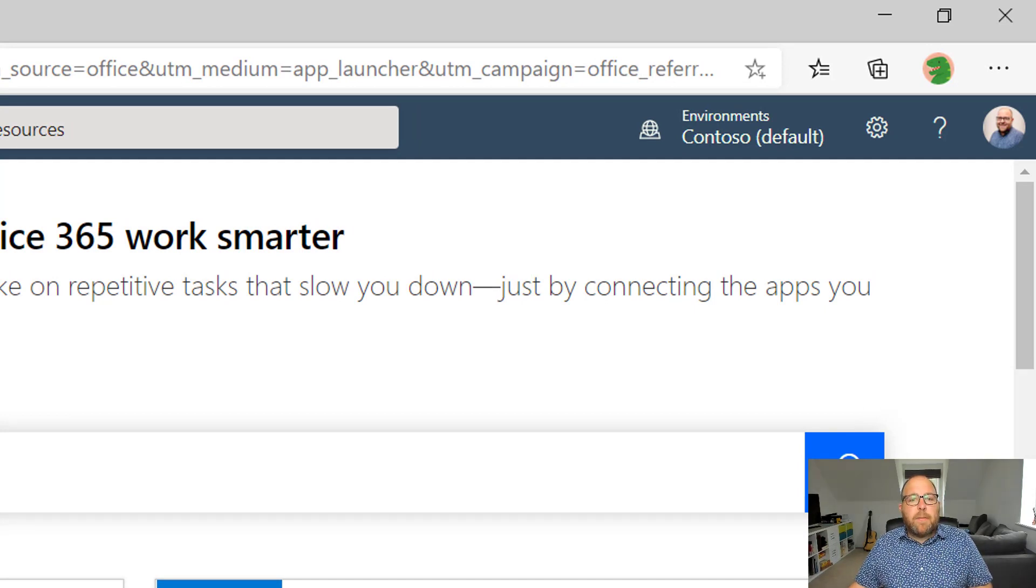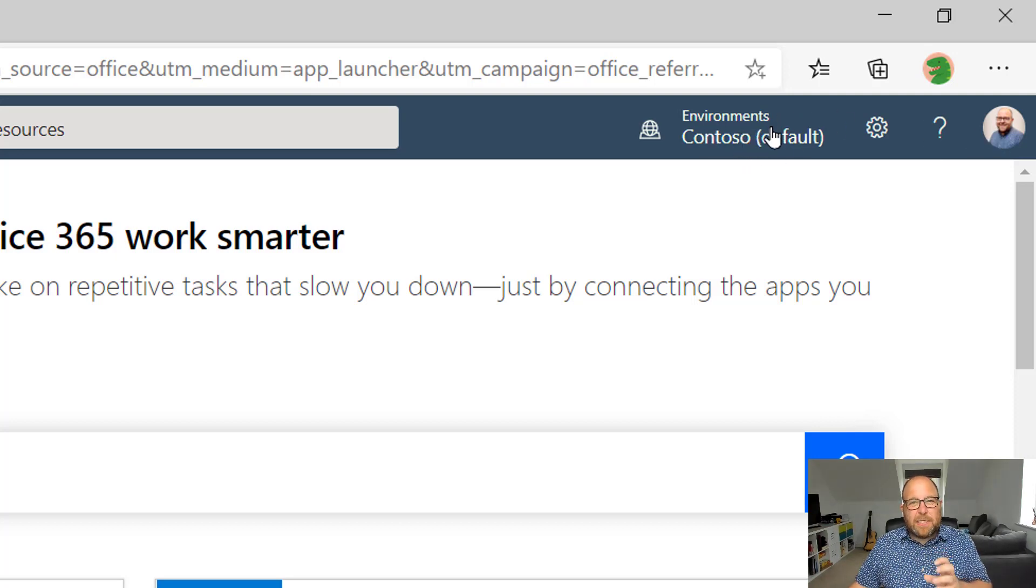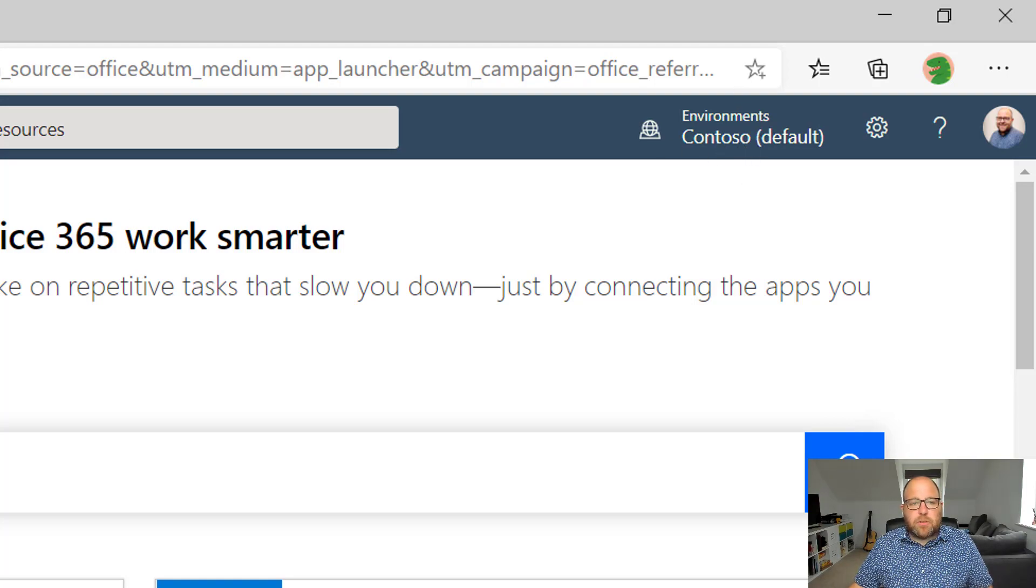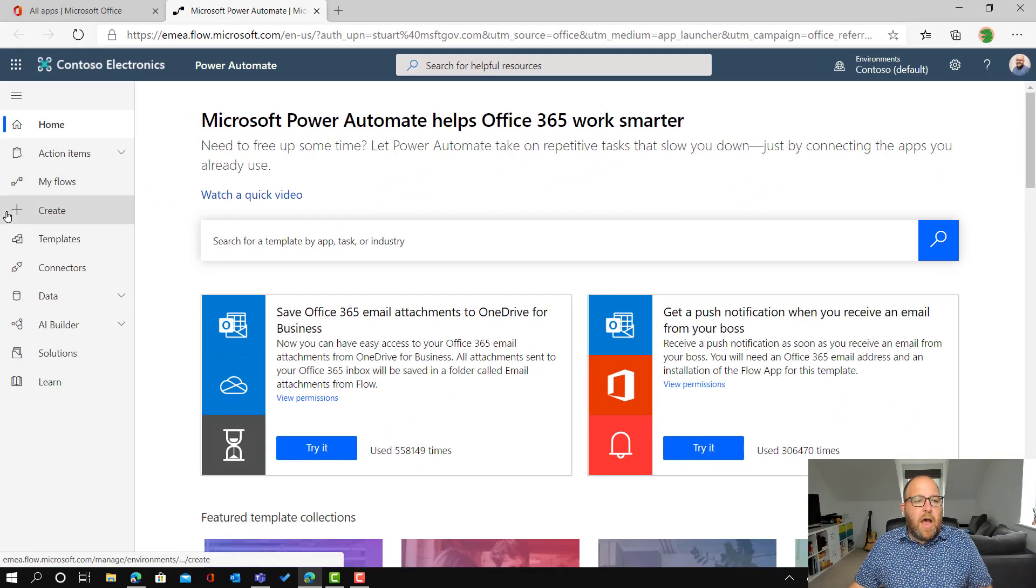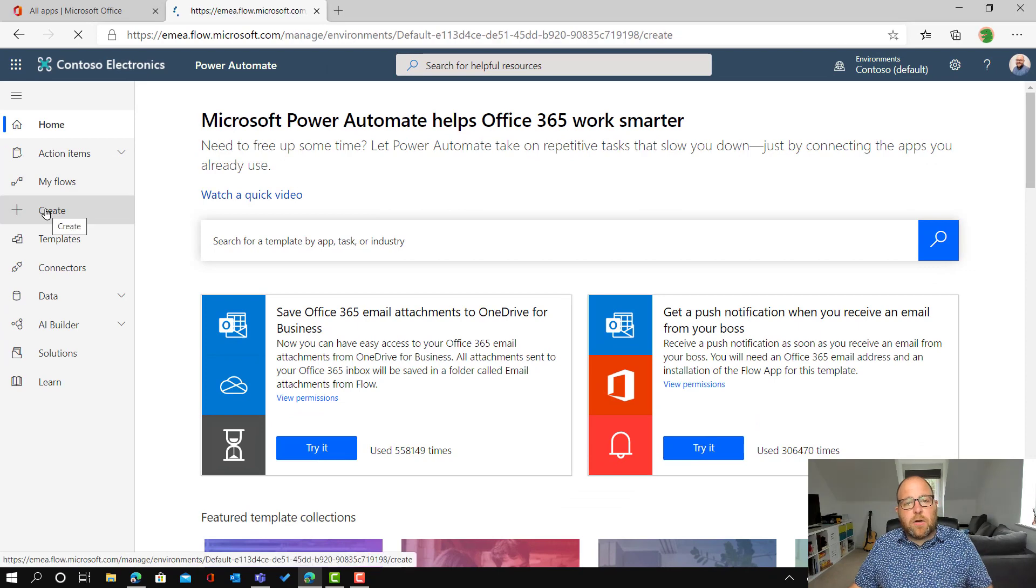So if you're not in that default environment, then make sure you go up there and select it. So it has to say brackets default there to be able to make it work. So just hit the switcher there if you're not ready. So I'm going to click create.